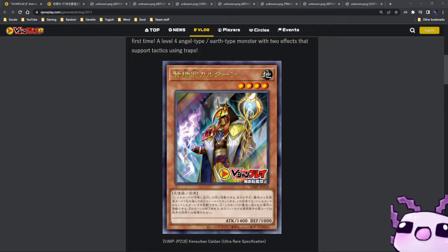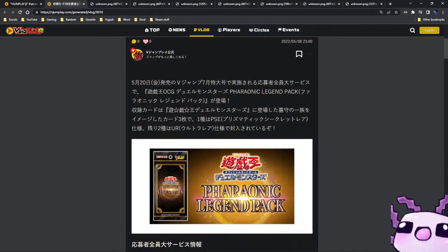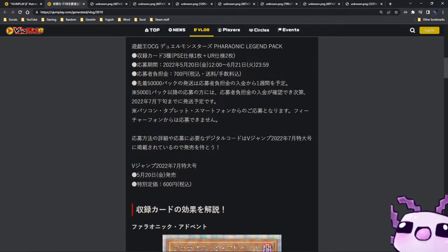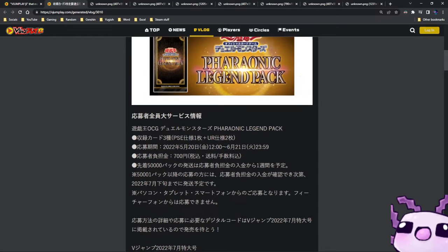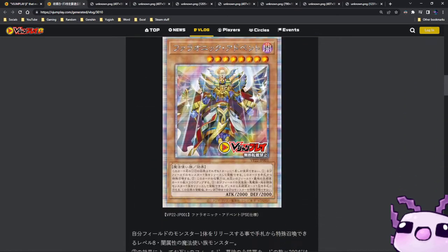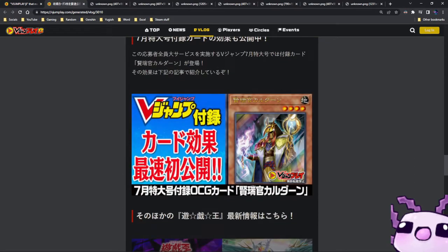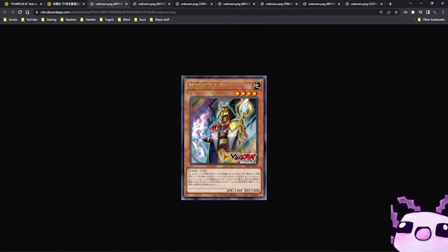We have the V-Jump promo that's coming out soon and we have these three wonderful cards from the Pharaonic Legend pack. Let's see what they do. First off we have this card right here.